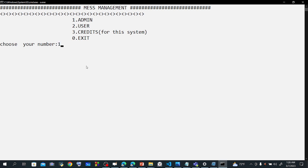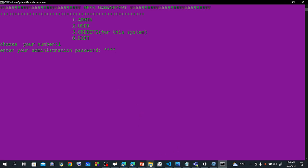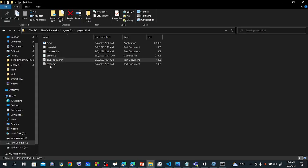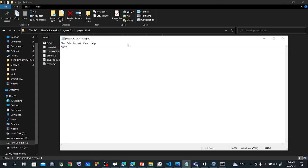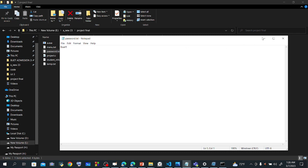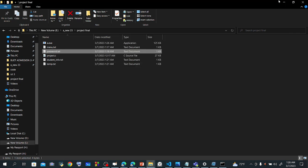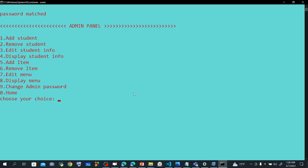Admin panel. The admin panel requires the admin password. The password file — the message is the password. Select the file, enter the name and submit it. There is a password required.